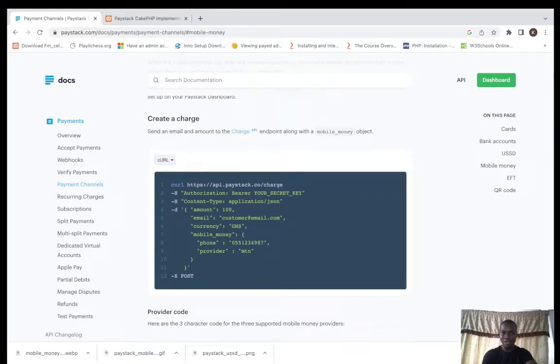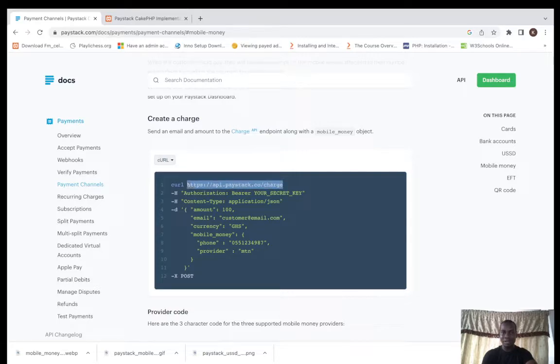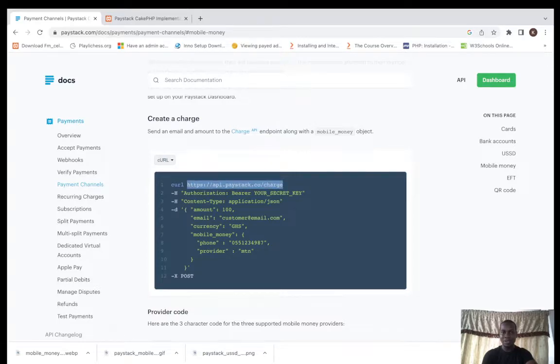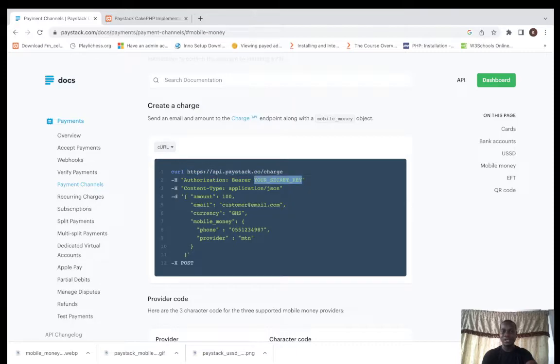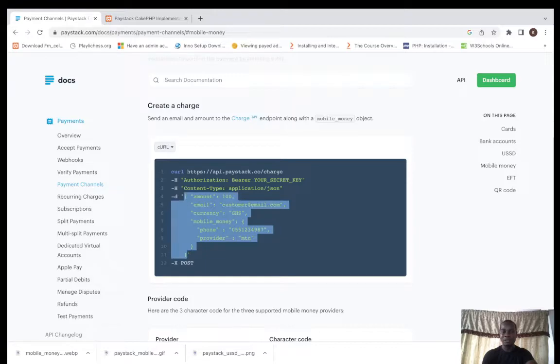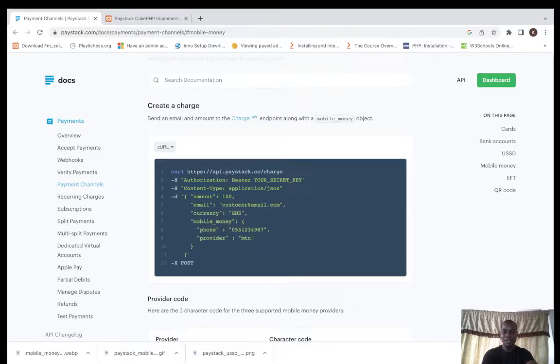This is the charge API here. You have your secret key, then your data information you are going to be passing through. You can also add some extra information if you need for your customer.